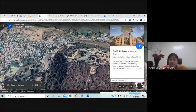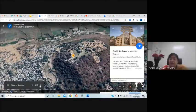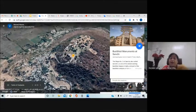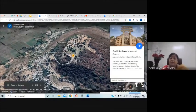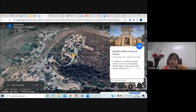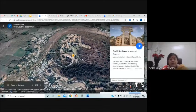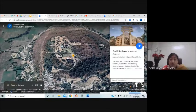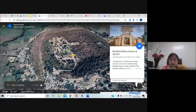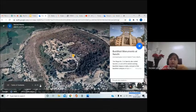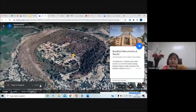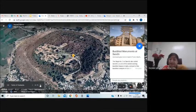Later, British officials wanted to take away all the sculptures from Sanchi and place them in their backyard gardens or in the gardens of various British buildings. But this was not allowed by the rulers of Bhopal at that time, who played a very significant role in keeping the Sanchi stupa intact.